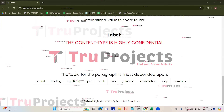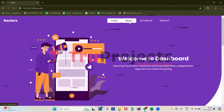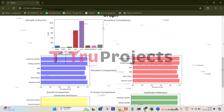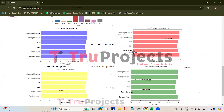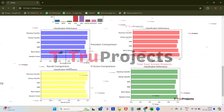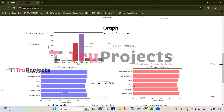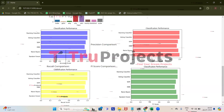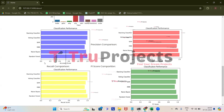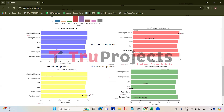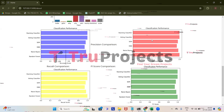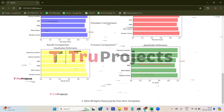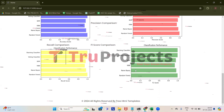Now we will see the graphs of the project. Click on the about link. Here we have graphs of the project — a dataset graph and comparison graphs. This is the accuracy comparison graph, where on the x-axis we have accuracy scores and on the y-axis we have algorithm names. We also have a precision score comparison graph, a recall score comparison graph, and an F1 score comparison graph.